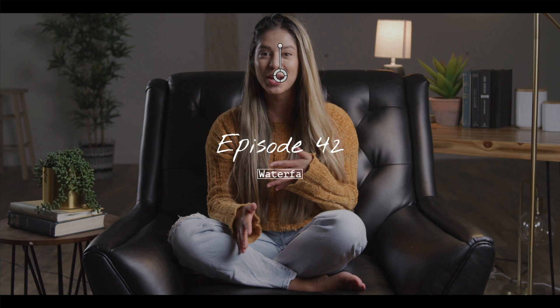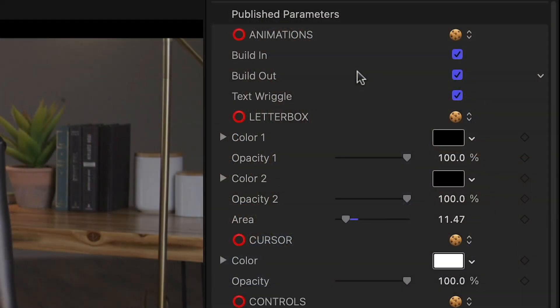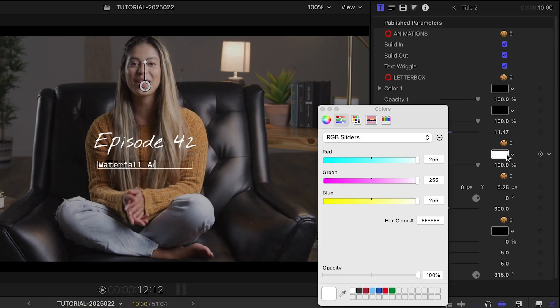There are extra effects I like that add some visual interest. A text wriggle effect and a type on cursor effect for the second line.